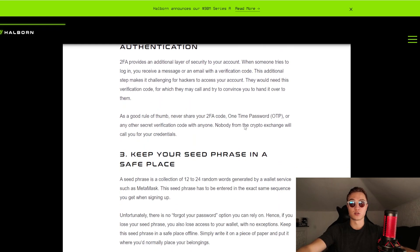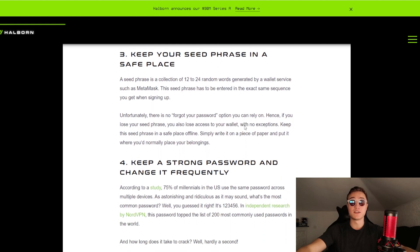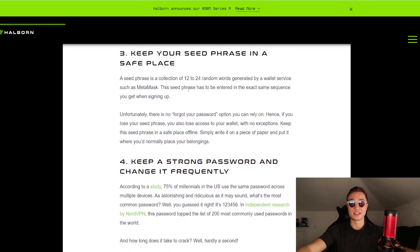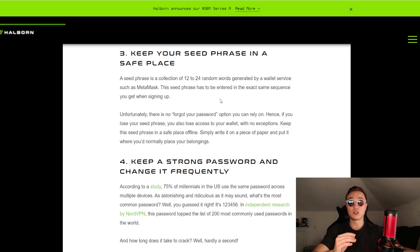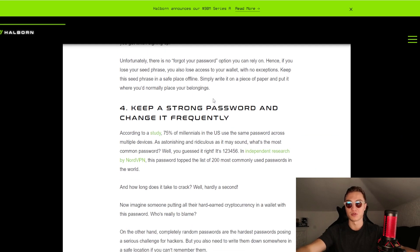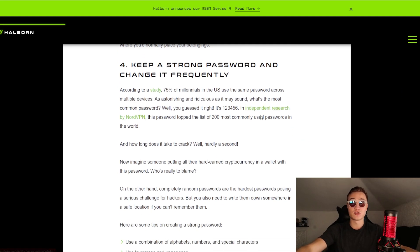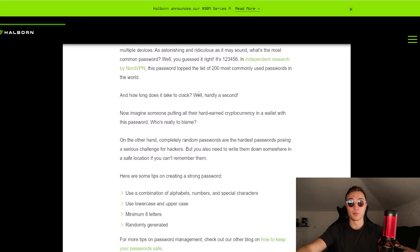Second, use two-factor authentication. Third, keep your seed phrase in a safe place. A seed phrase is a collection of 12 to 24 random words generated by a wallet service such as MetaMask. They give you these words in case you forget your password or want to access your wallet from a different browser — you need to type in those words. Keep it safe and don't lose it. Fourth, keep a strong password and change it frequently.